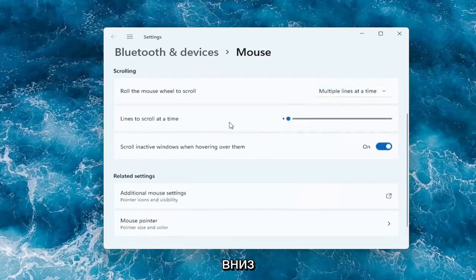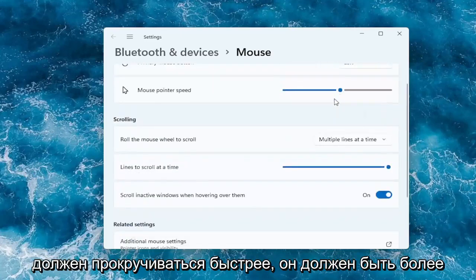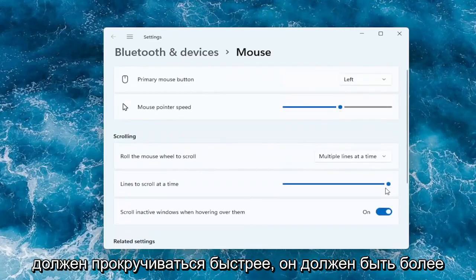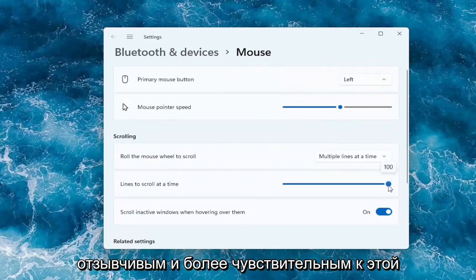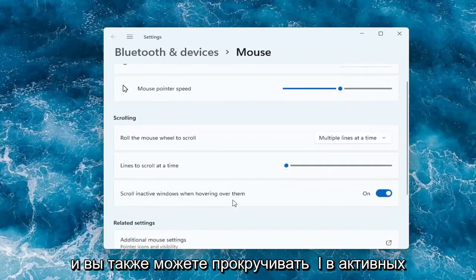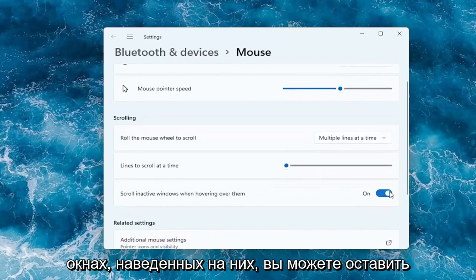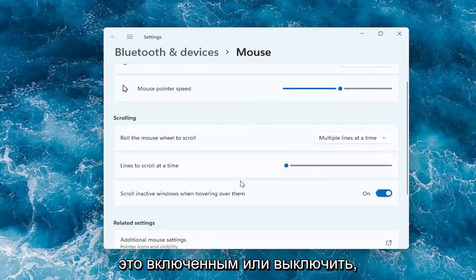If you're trying to scroll faster up or down, by moving it further to the right it should scroll quicker. It should be more responsive and more sensitive to that feature. You can also scroll in active windows when hovering over them. You can keep that on or off.